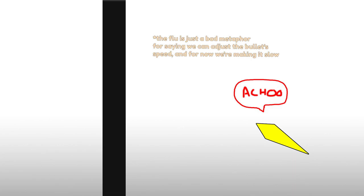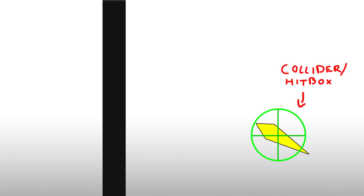Today Ms. Bullet has the flu though, so she's moving really slowly. On frame one, Ms. Bullet is here, and she checks her collider, and goes, hmm, yep, no walls here, all good.